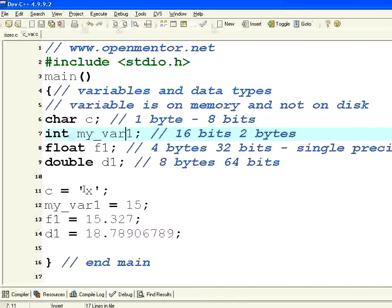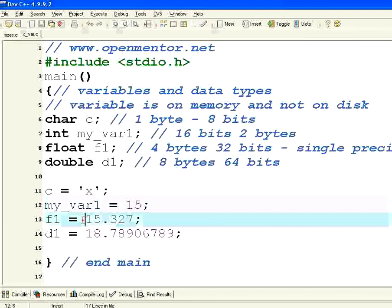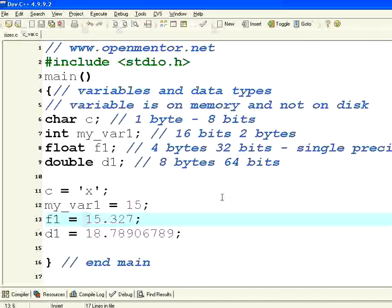Characters must have single quotes. Integer variables must not have a decimal point. Single precision can have up to 7 digits after the decimal point. Double precision can have up to 15 digits after the decimal point. So these are all the basic stuff in C variable definitions and the data types. Thank you.